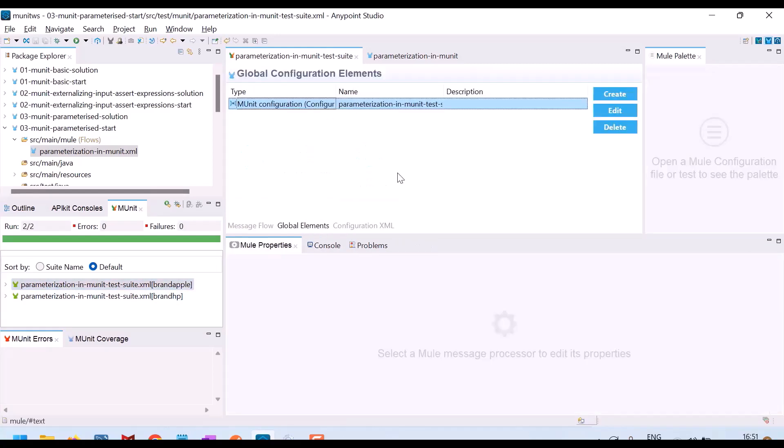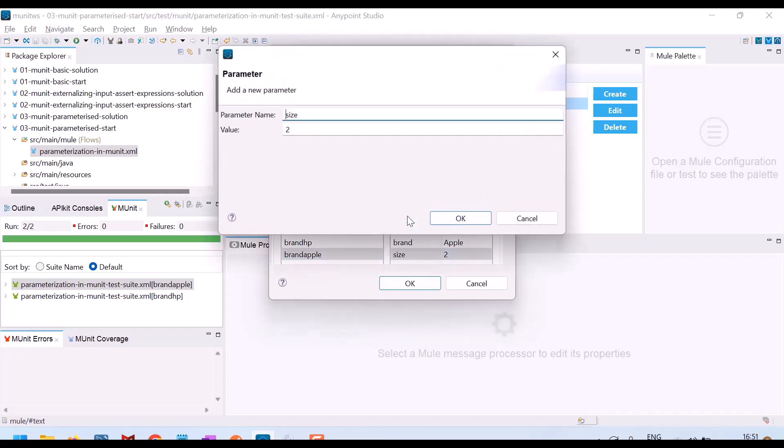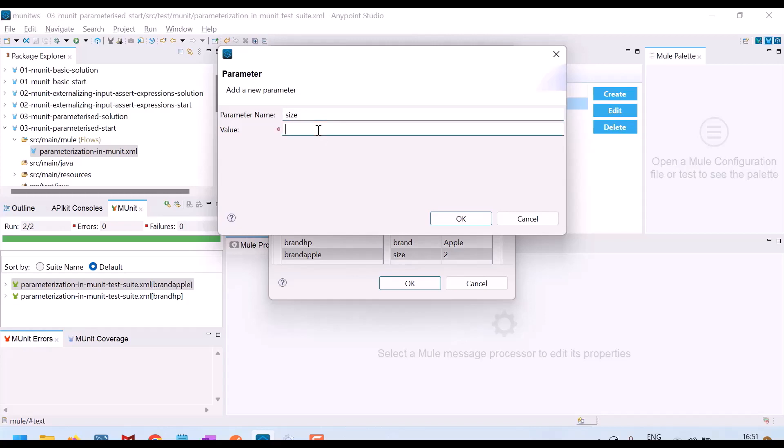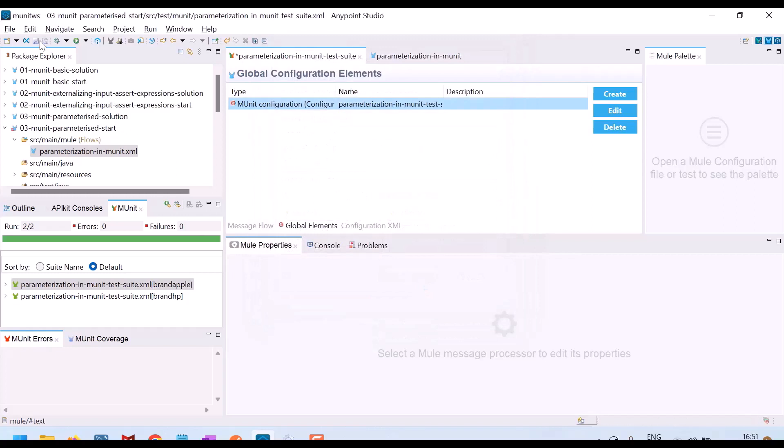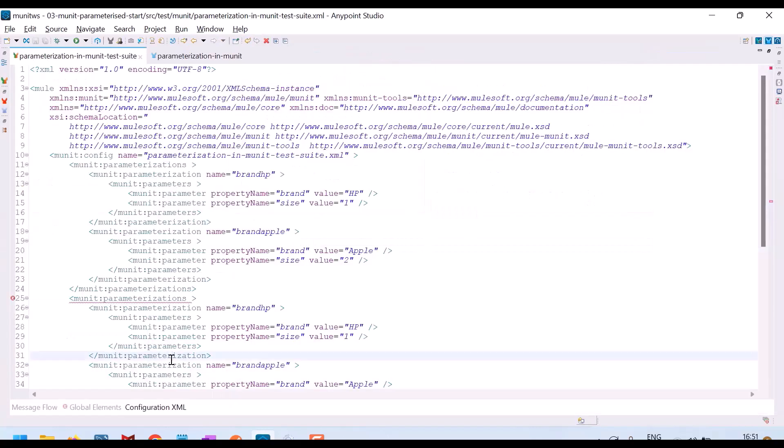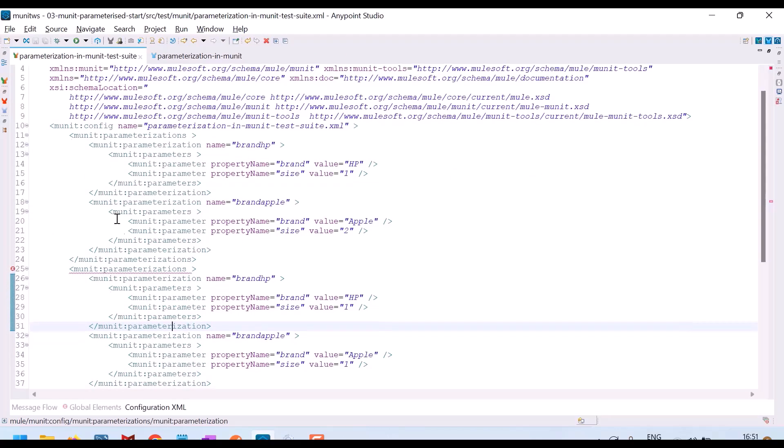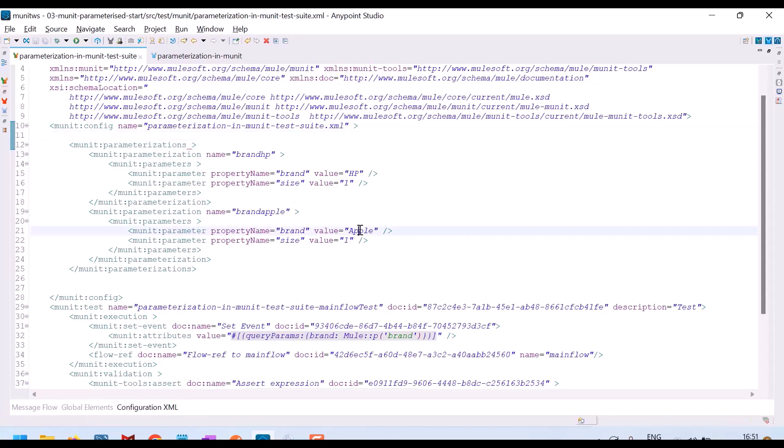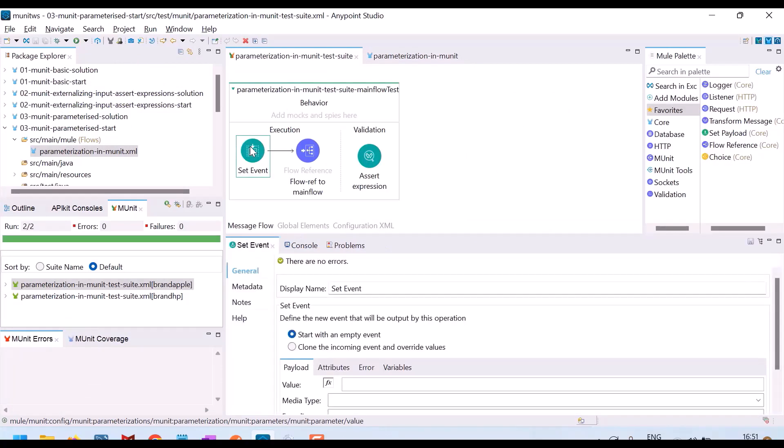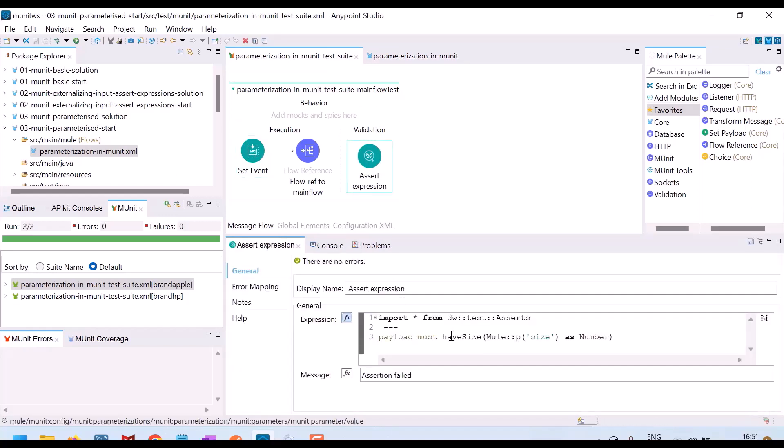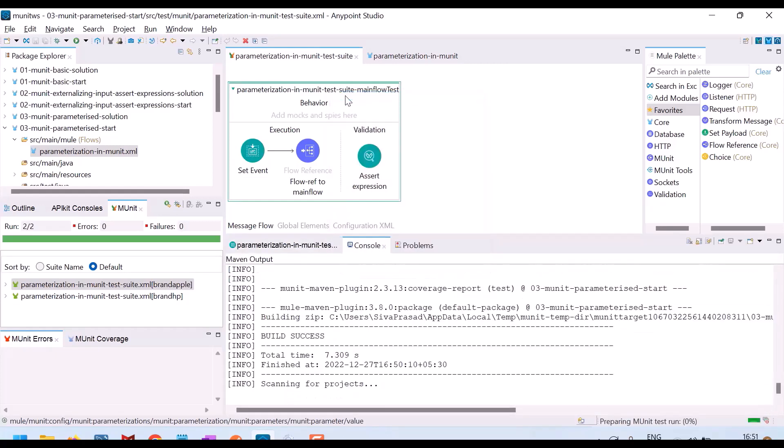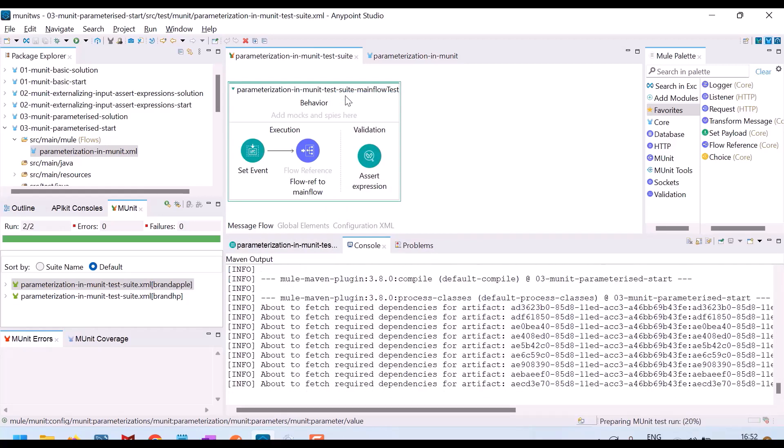So let me go here to global elements and I will edit. For Apple, I will say that the size of Apple will be one. Actually it is two, but what will happen if I say the size is one? Again there is an error. Maybe the XML is not properly generated. I have to remove this MUnit parameterizations. There is only one MUnit parameterizations. Even for brand Apple, I am specifying the size as one. So when input attribute brand is Apple, I am asserting that the payload must have a size of one only. It will fail. Let me run this. So for HP it should be successful, for brand Apple it should be a failure. Let us see the test case.